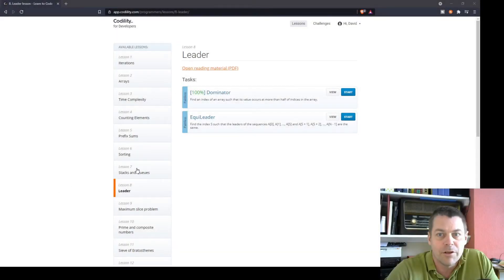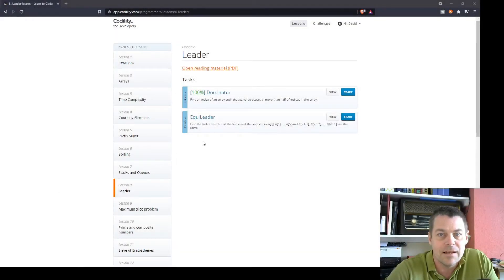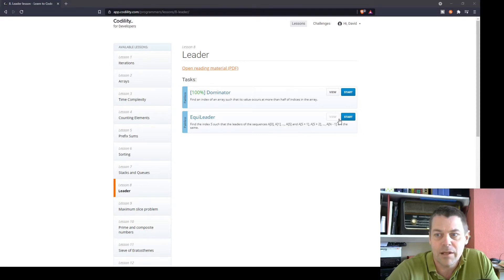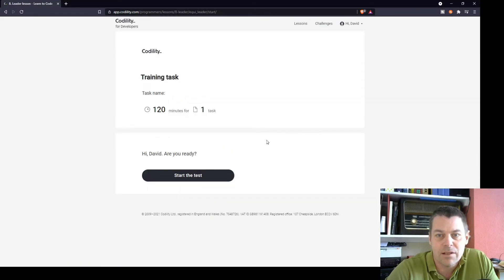So now I'm going to have a go at the next exercise in the leader lesson on Codility. It's called EquiLeader. So let's get straight into this.